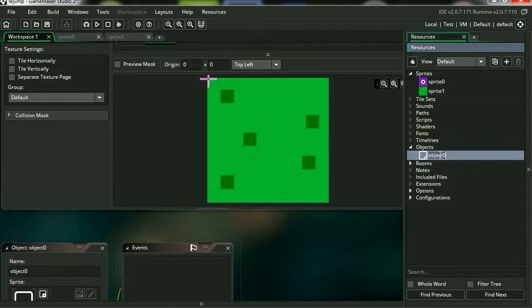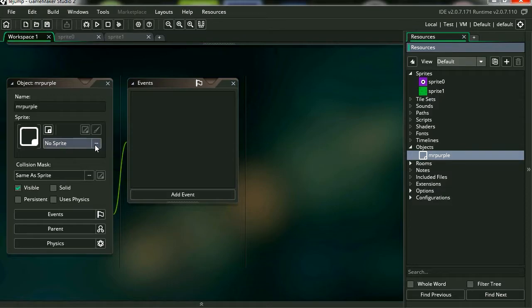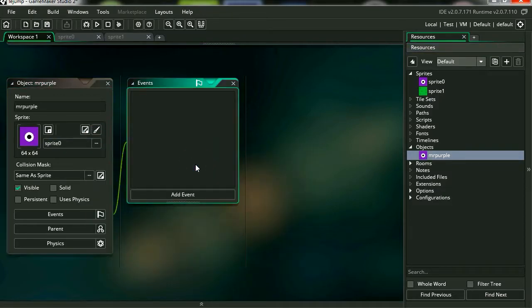Let's create a couple of objects. We're going to name him Mr. Purple, like Reservoir Dogs kind of thing. I think there is our Mr. Purple.